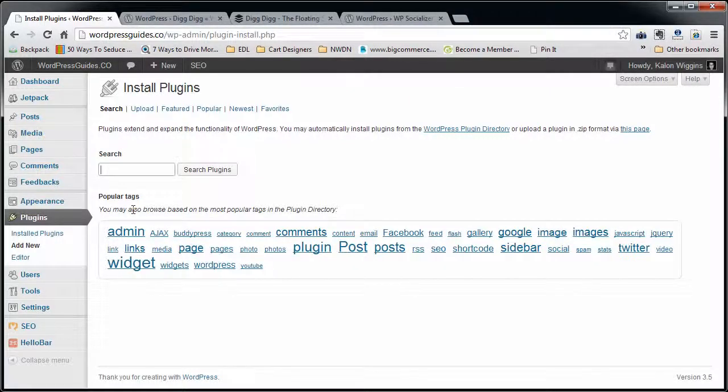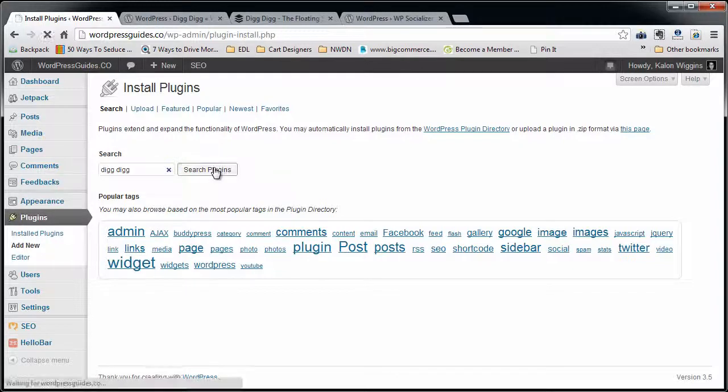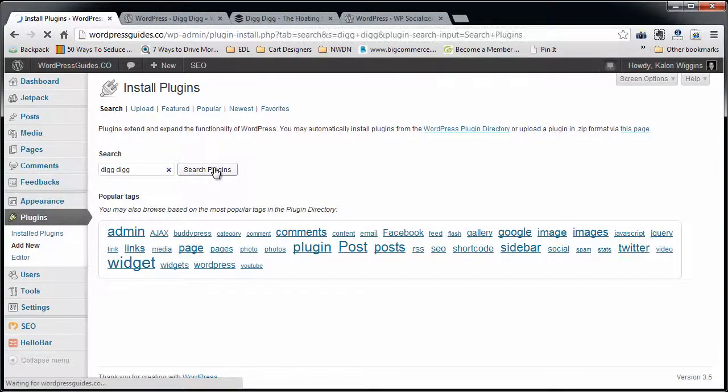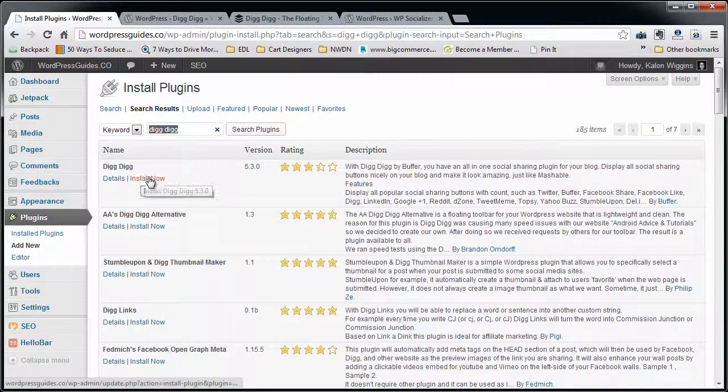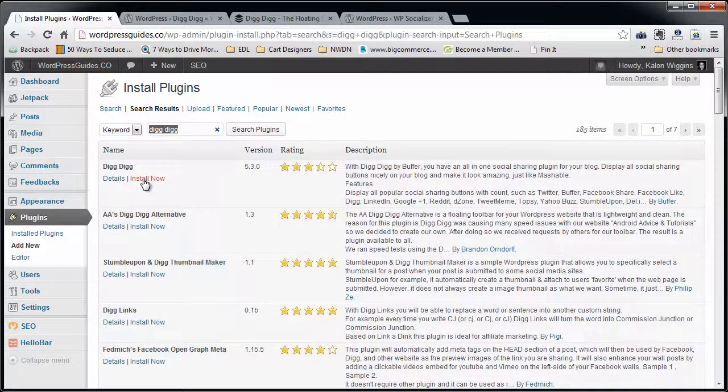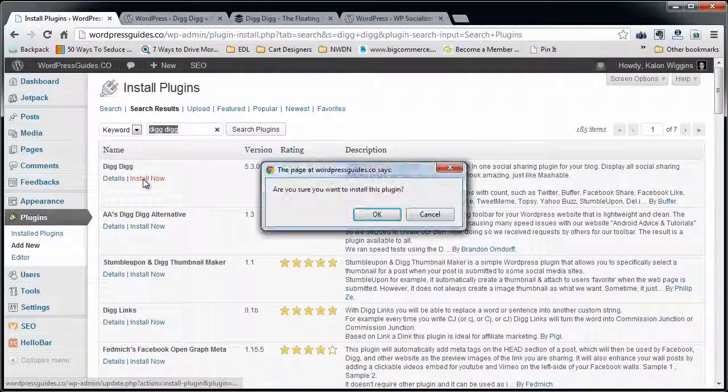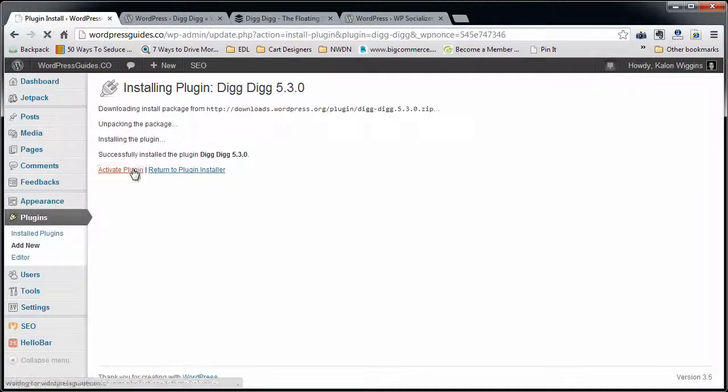What you want to do is log into your WordPress site and go to Plugins, Add New, and just type in 'Digg Digg' - two G's and a space in between. Go ahead and click Install Now, then Activate it.